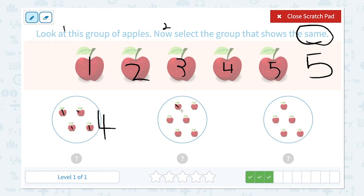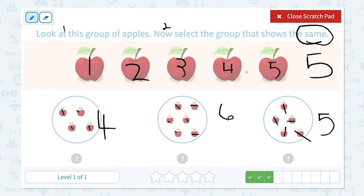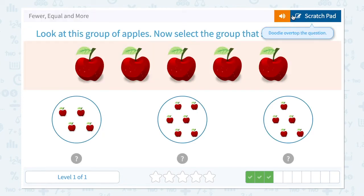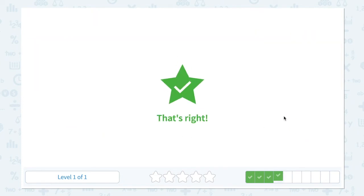I see one, two, three, four apples in the first group. I see one, two, three, four, five, six apples in the second group. I see one, two, three, four, five — five apples in the third group. Is four and five the same? No, four is fewer than five. Is six and five the same? No, six is more than five. Is five and five the same? That's right, they're the same. Close scratch pad and choose five. That's right!